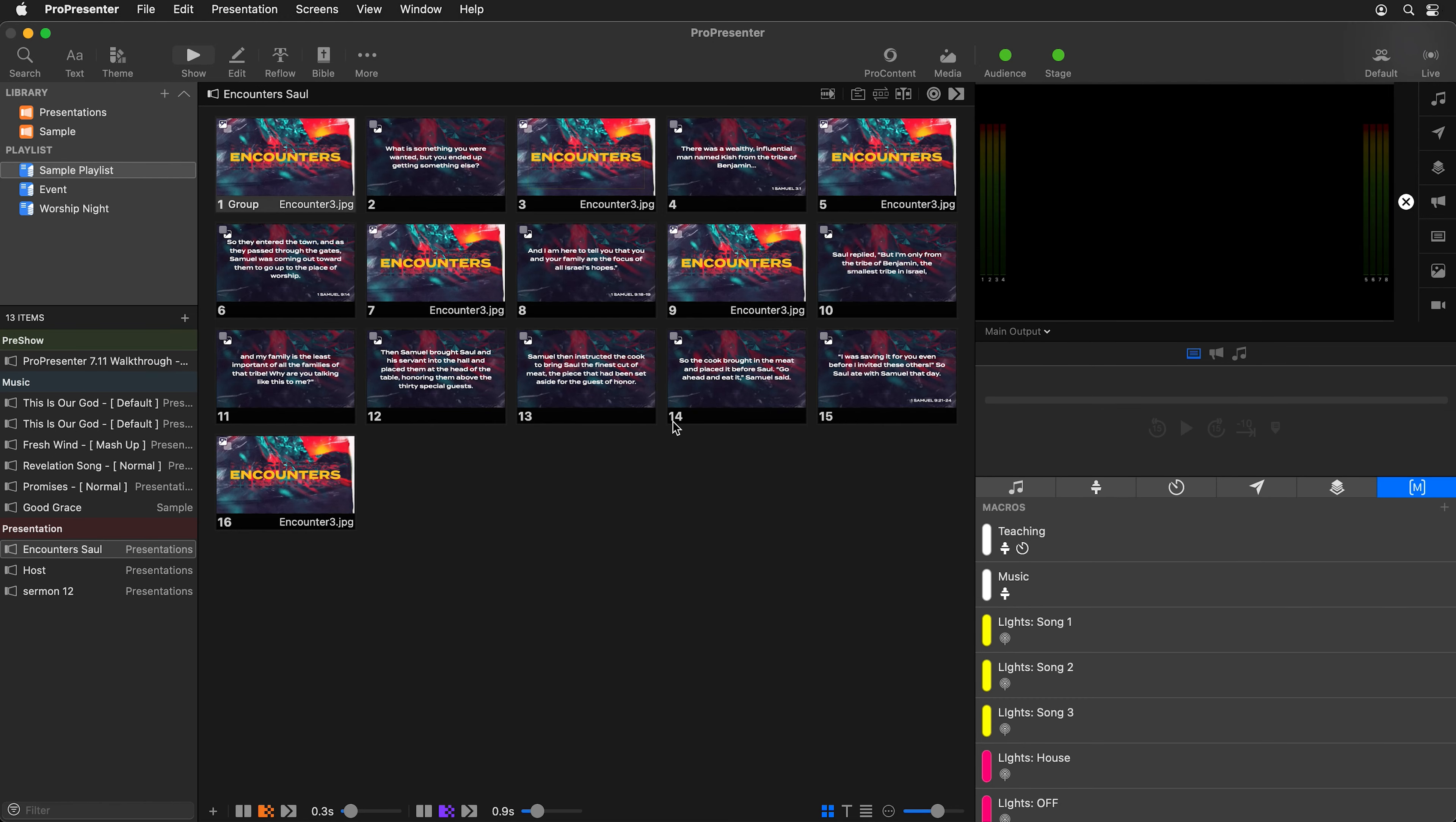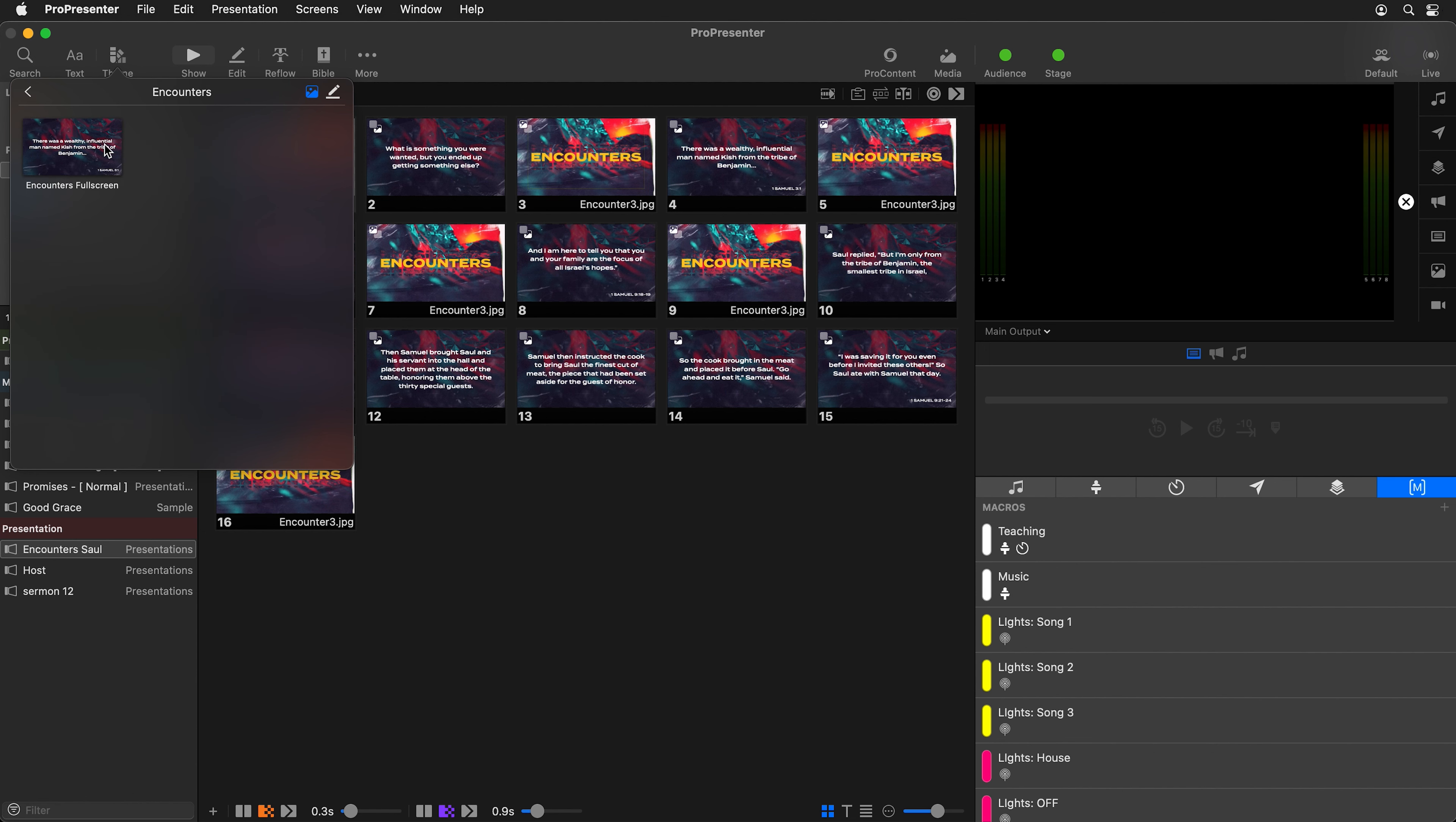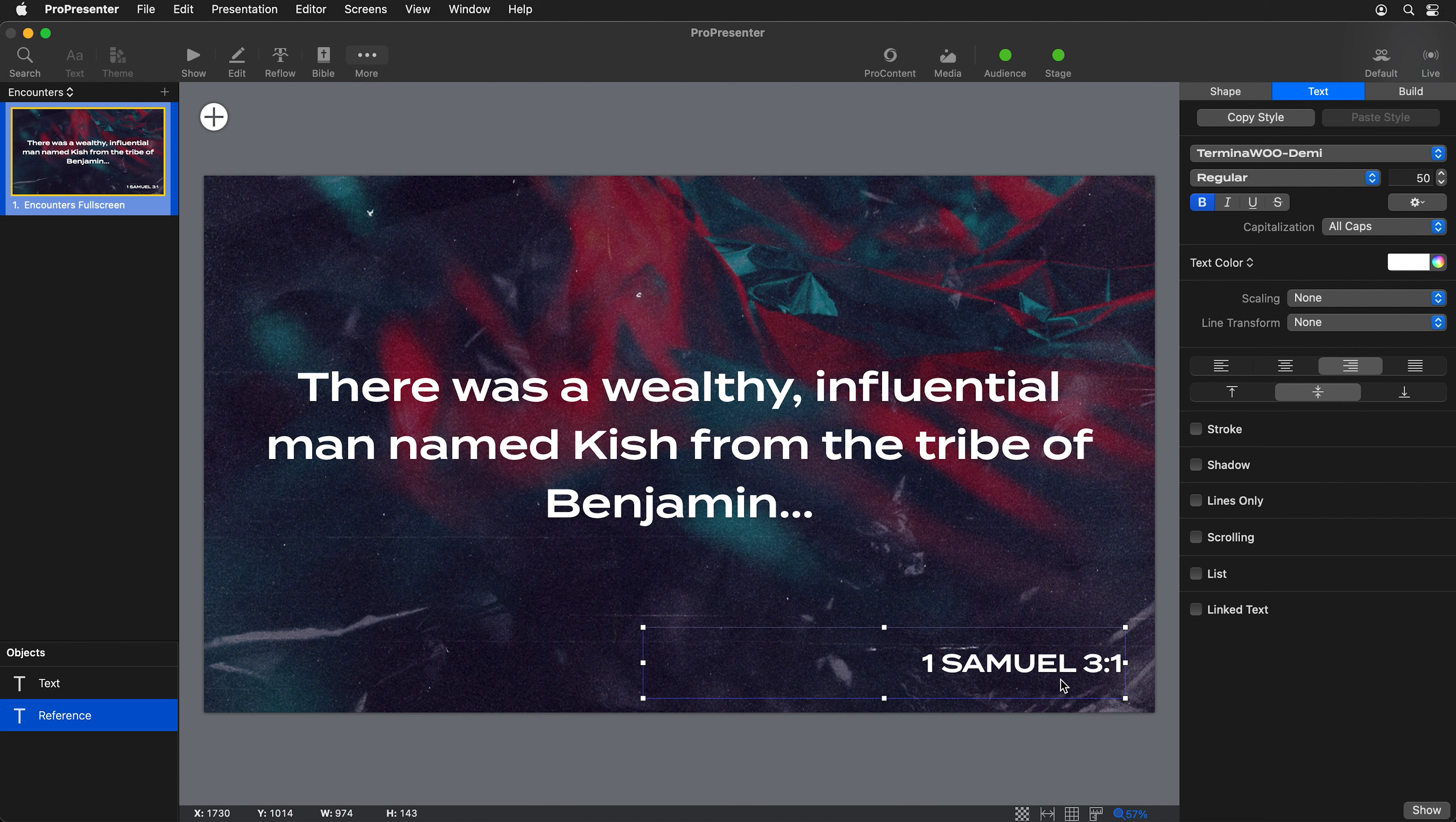Here you can see I have some teaching notes that I created with a theme. In this theme, if we go to encounters theme here, you'll see my theme has a main text box and it has a reference text box. We can click on edit and see how that theme was built. Here we have our main text box that's just called text, and then we have our reference text box right here.